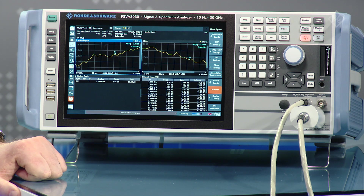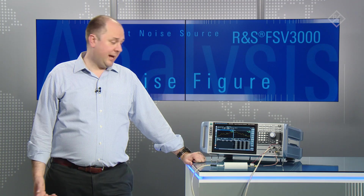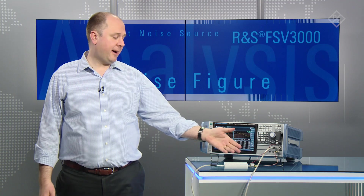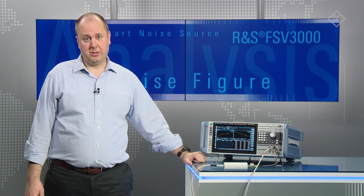Now we will connect the noise source with the amplifier and do the actual measurement. With the amplifier connected in line with the noise source, after these few steps the measurement can be done and we can get the noise figure over the set frequency range and gain.